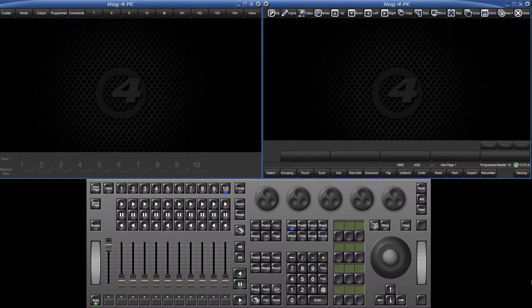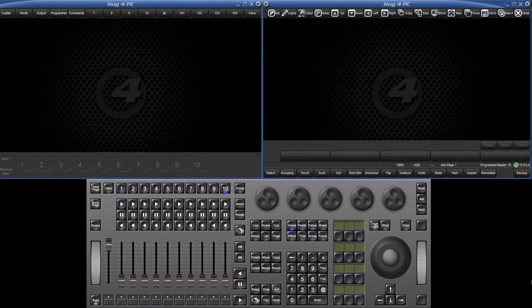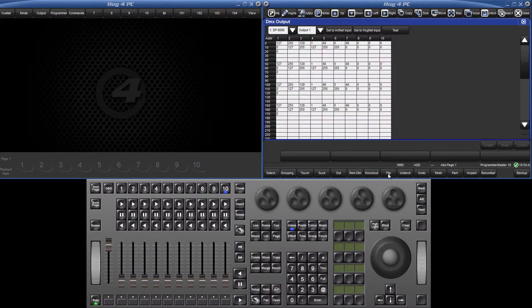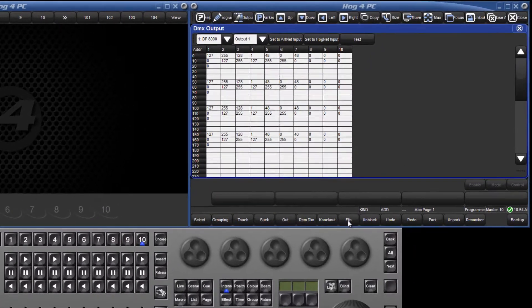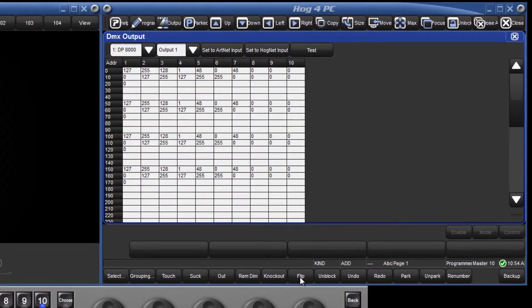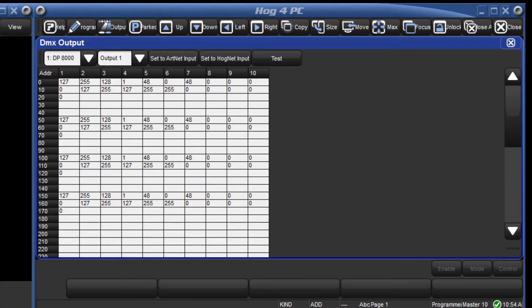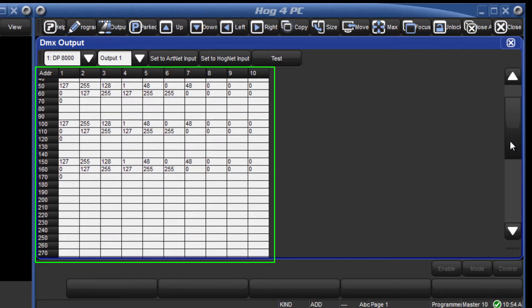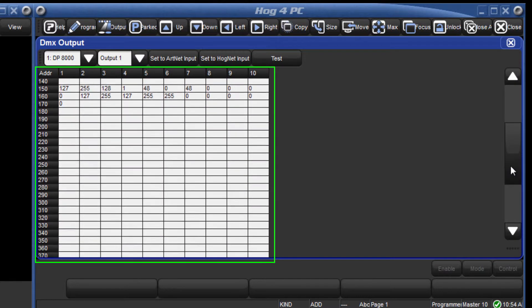They are displayed in the DMX output window. To open the DMX output window press the setup key followed by the DMX button on the main toolbar. In this window all 512 channels of each selected universe are displayed.